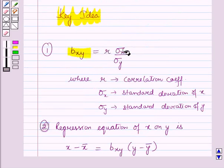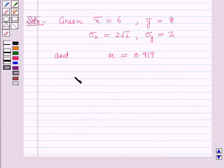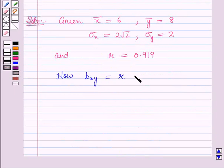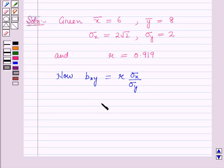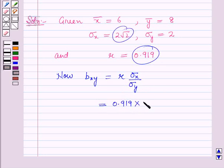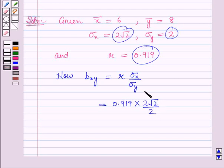Using the key idea, the regression coefficient of x on y, bxy, equals r times sigma x over sigma y, which is 0.919 times 2√2 divided by 2. On solving, this is approximately equal to 1.30.